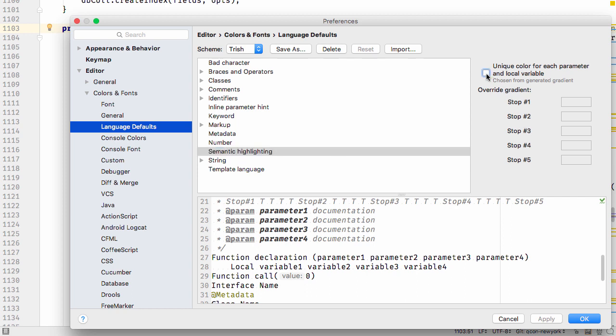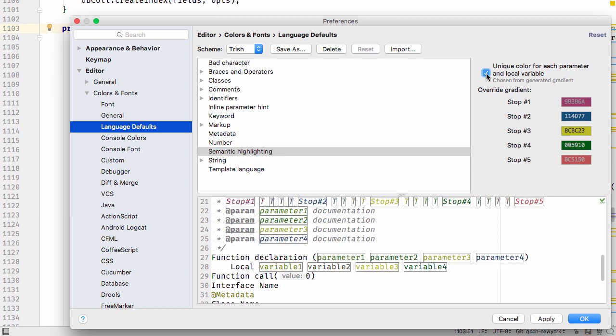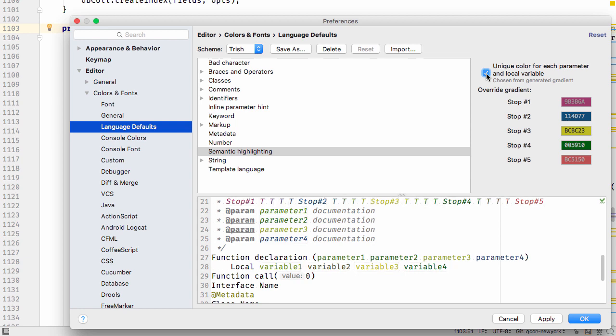You can enable this checkbox to get the IDE to assign a unique color to every parameter and local variable.